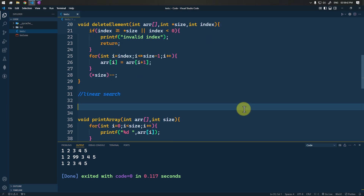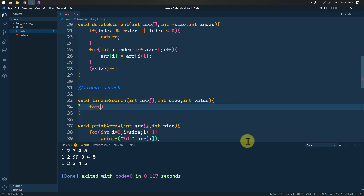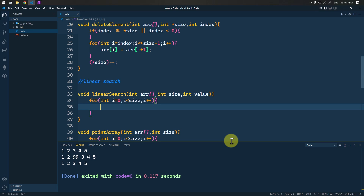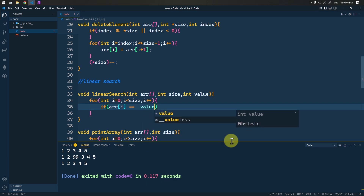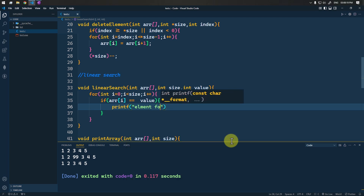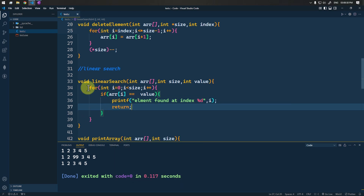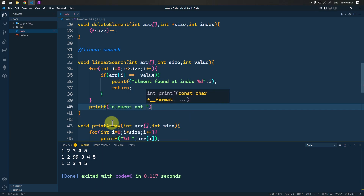Let's write a function for linear search. The function linear_search takes the array, the size, and the value we are looking for. We use a loop from i=0 till the size of the array, incrementing by one. Inside, if the array element equals the value we are searching for, we print 'element found at index' and the index, then return. If we traverse the whole array without finding it, we print 'element not found'.